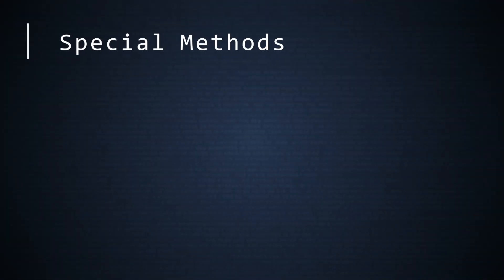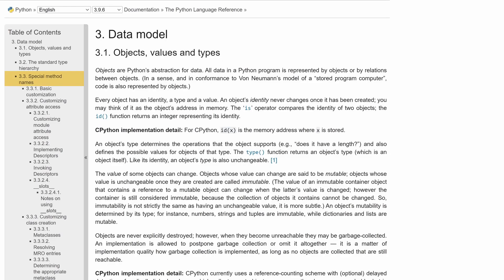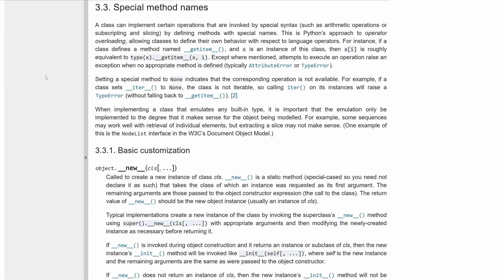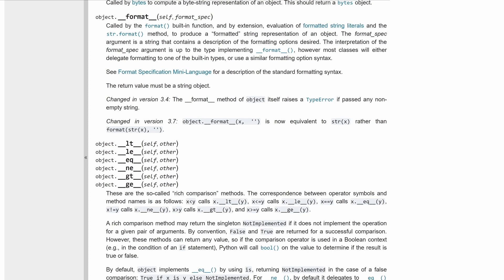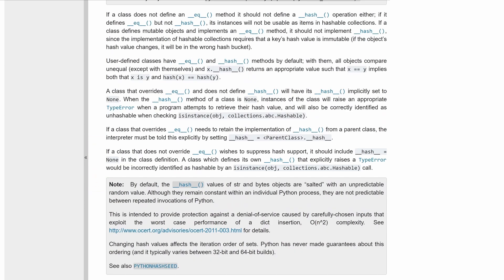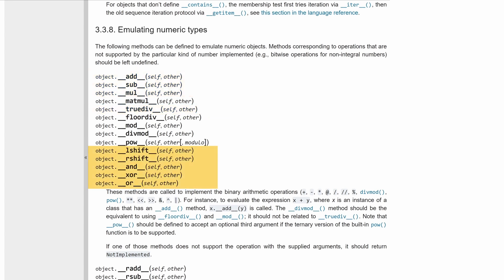Special methods can do much more than control attributes. If you visit the online Python documentation for data model and click on special method names, you can see how many special methods and attributes are available. You can override the six comparison operators. Further down, you can see there are special methods for the four arithmetic operations: addition, subtraction, multiplication, and division. There are even special methods for binary operations like bit shifts, AND, OR, and XOR.